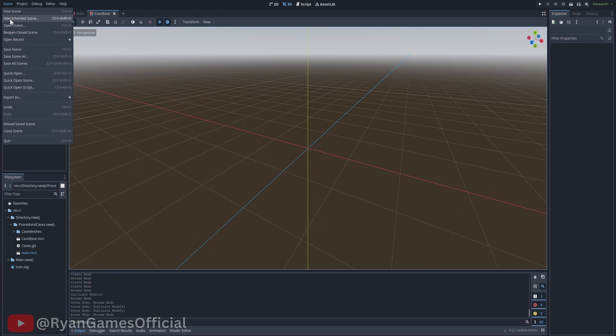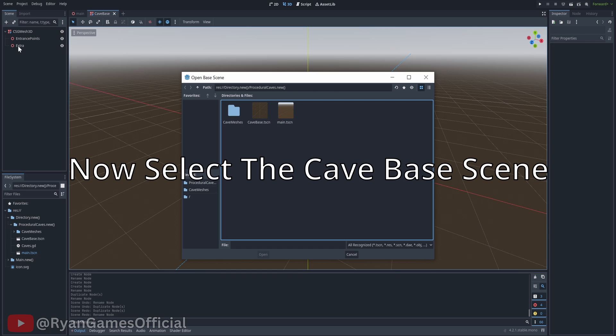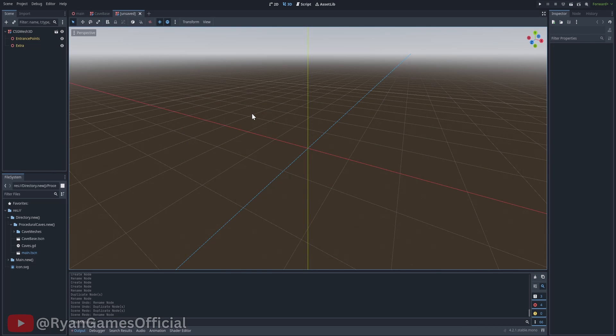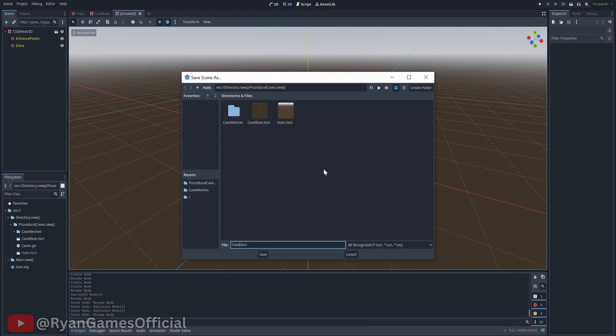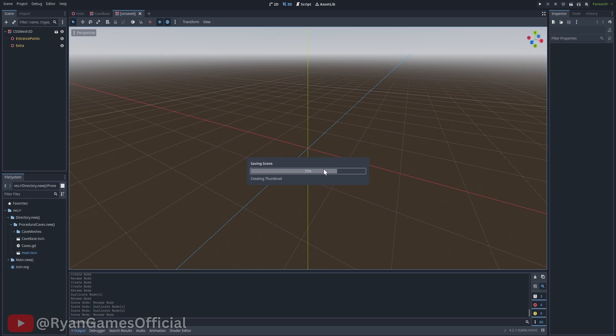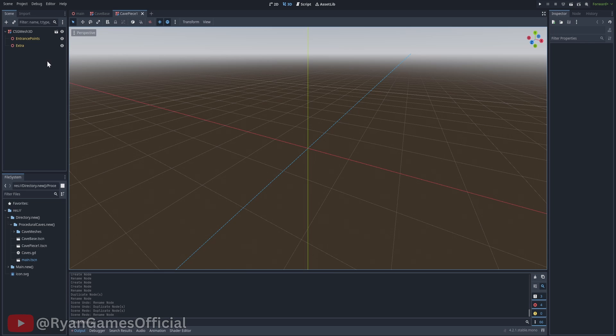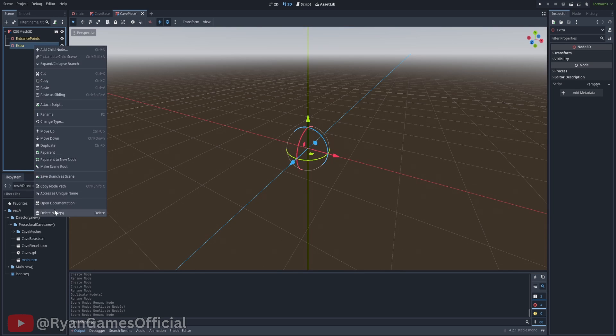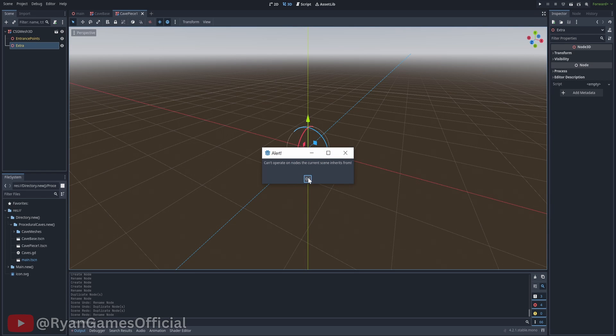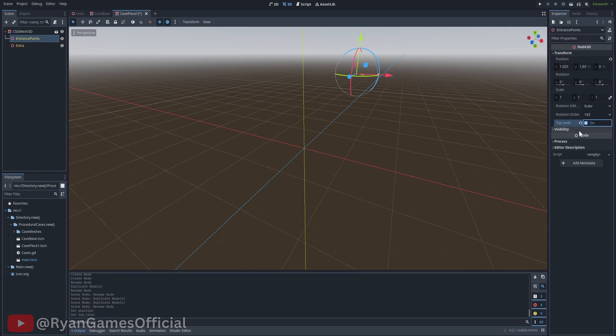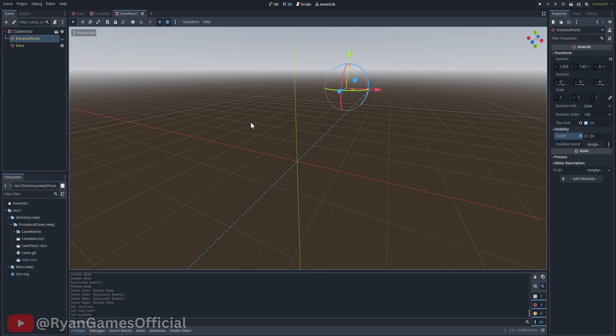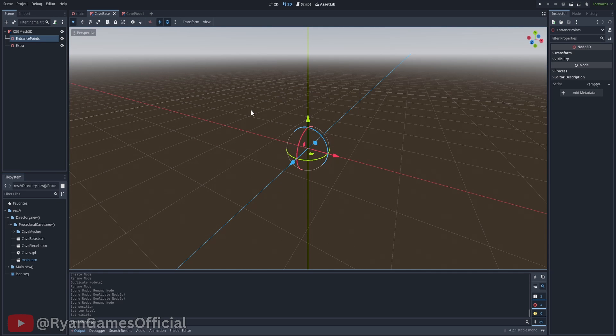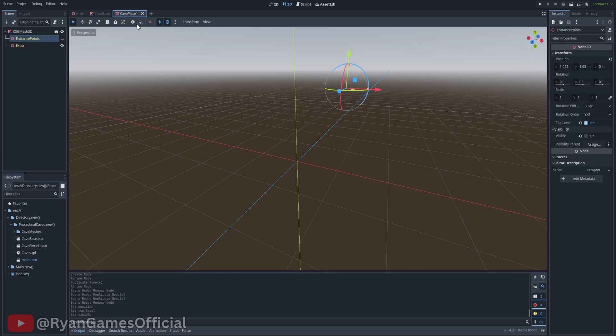Call it cave piece 1. If a node is yellow, that means it's part of the scene you inherited from, which in this case is the cave base scene. You can't delete or re-parent the yellow nodes, but you can change their properties. Any changes made in the inherited scene will not be applied to the parent scene. Inherited scenes are useful for when you have a bunch of scenes that will have the same stuff in them, like a cave scene. Instead of making a new scene each time and having to copy paste, you can just inherit the base scene.